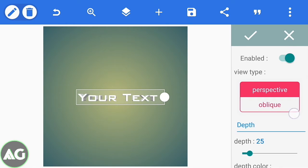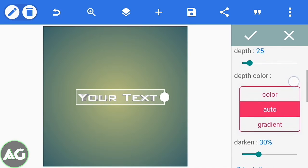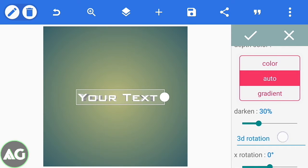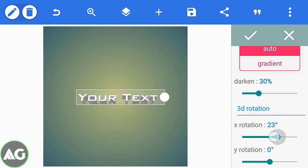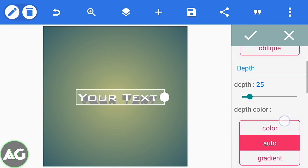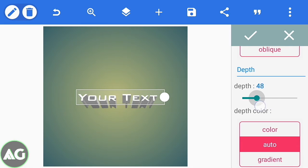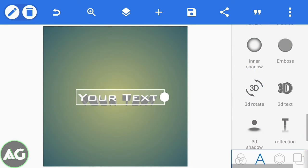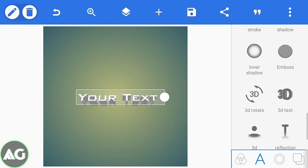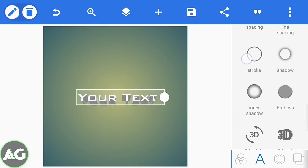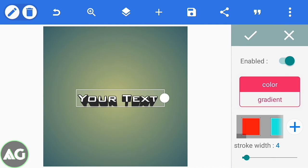There are many options: depth, color, and darkness. Click on the 3D rotation like this and choose your rotation. After that you can control your depth like this — I'll be choosing this setting. Then click on the check mark.